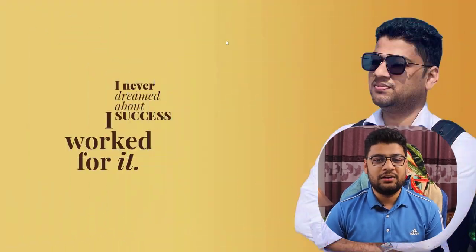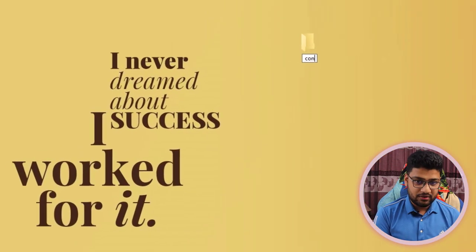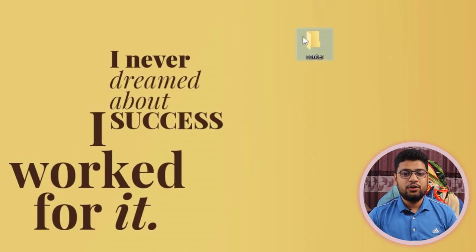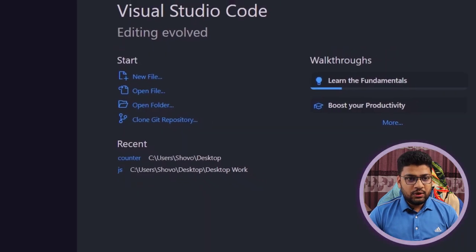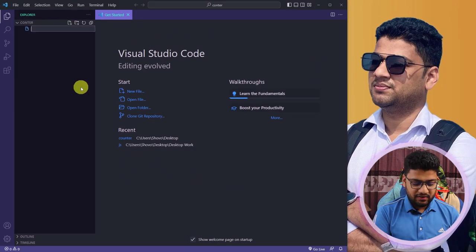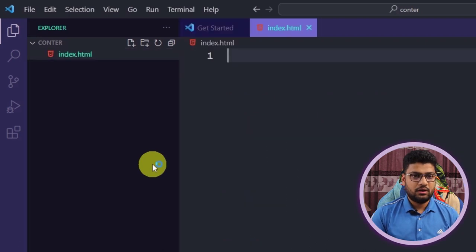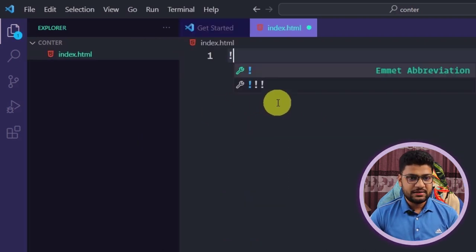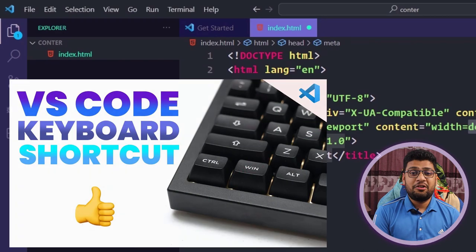If you are interested, keep watching. First of all, I will create a folder — you can place any name, no problem at all. I will write 'counter' and then open it with my code editor VS Code. Here I will create an HTML file, so I'll write 'index.html', then write an exclamatory sign and press Tab.